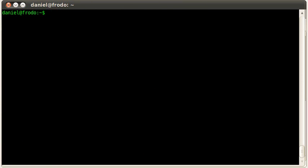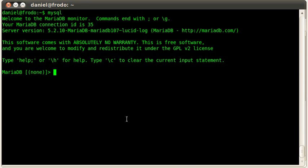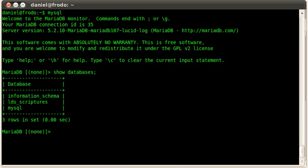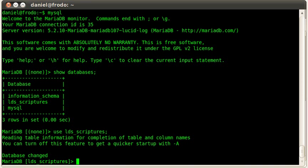Just to show you, on the MySQL command line client, there we go. It says we are connected to MariaDB. And this version that we are on is 5.2.10. And all my databases are here. If I do show databases, there we go. I only have one extra database, an LDS scriptures database. Let's go ahead and use that.